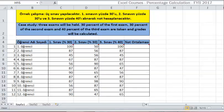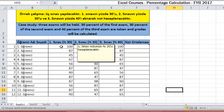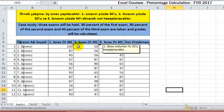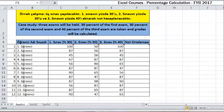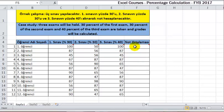Good day. Percentage calculations in Excel is described in this video. Case study: 3 exams will be held. 30% of the first exam, 30% of the second exam, and 40% of the third exam are taken, and grades will be calculated. For this study, we click on the cell to calculate the grade average of the first student and start to write the formula with equals.